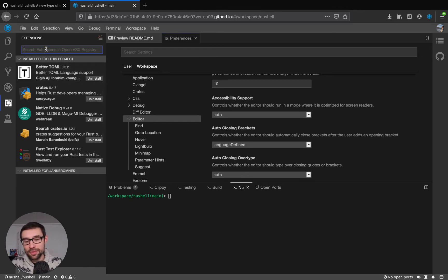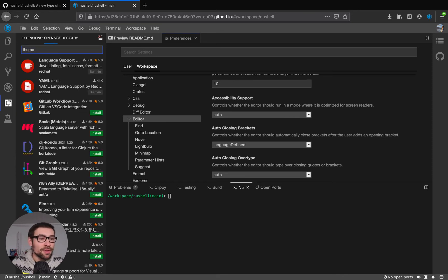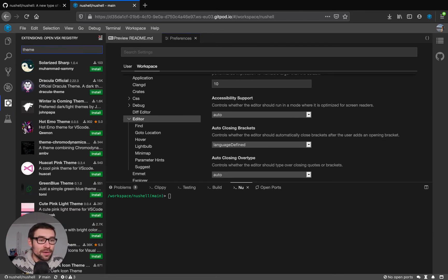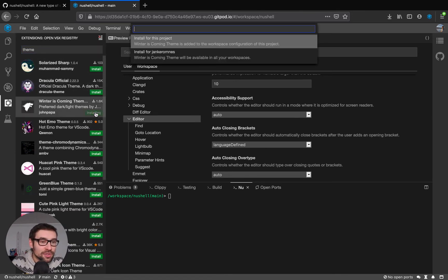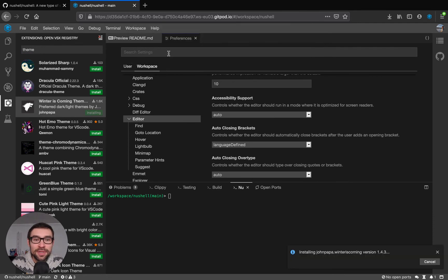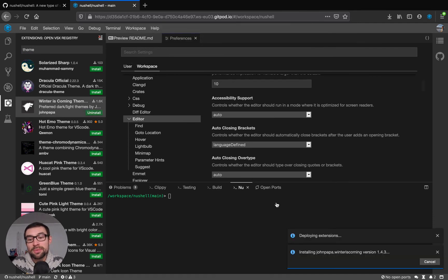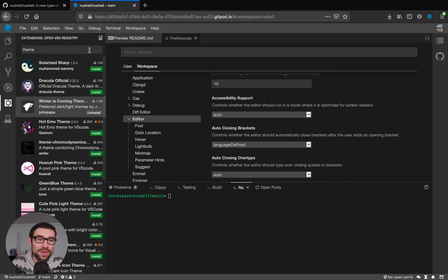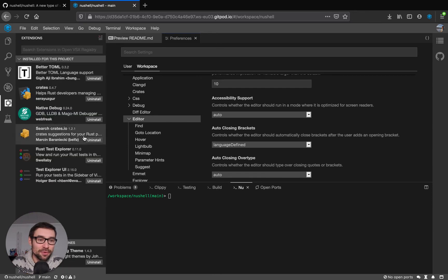So for example if I were to install a new theme I would install it for my user. Let's choose winter is coming, install for Janke Romnes. There we go and maybe not everyone on my team likes this one so that's why I installed it for my account.